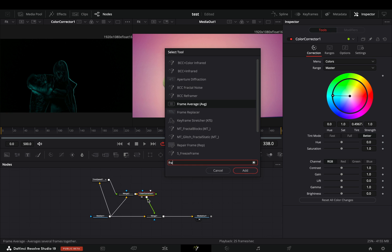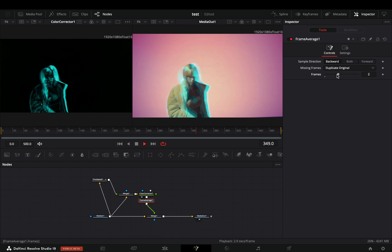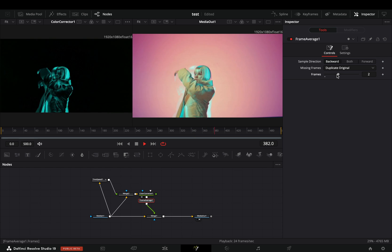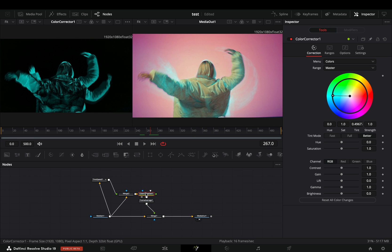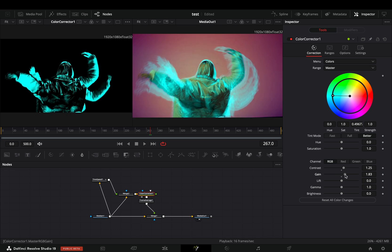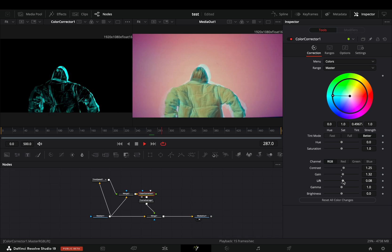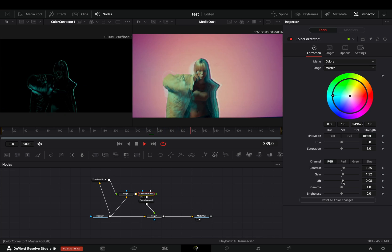If you want you can add a frame average node after and increase the frame slider to get some motion blur. Select the color correction node and adjust the sliders to your liking and your super effect is ready.